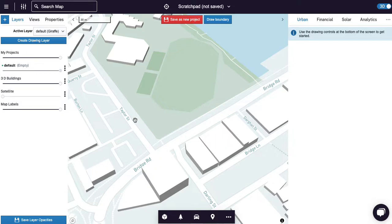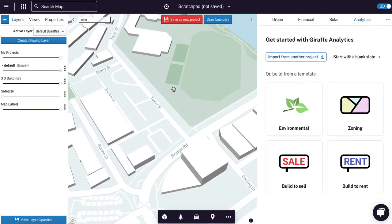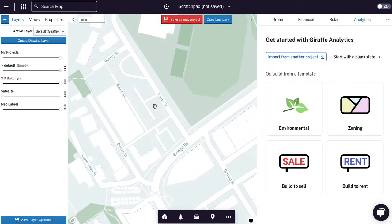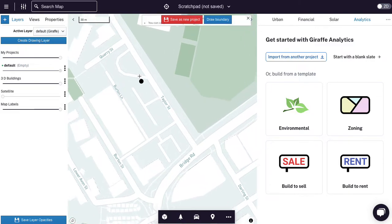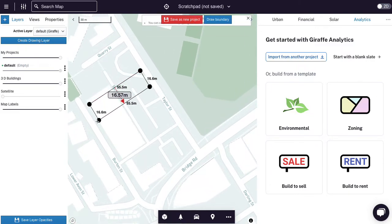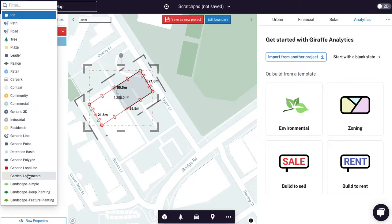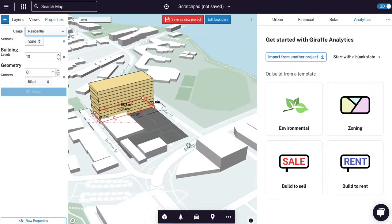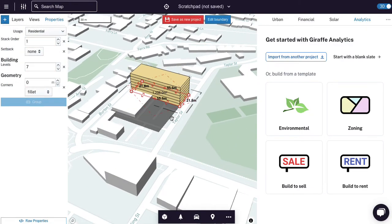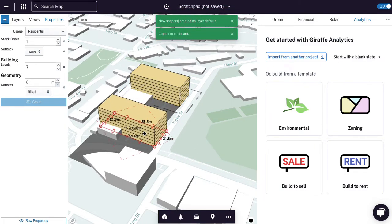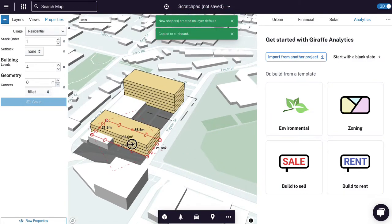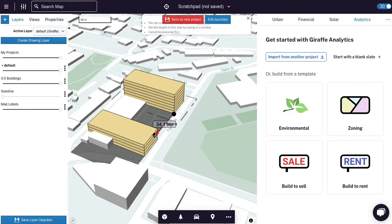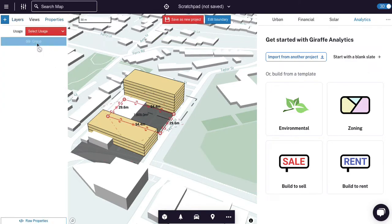Before I get into the analytics, it's going to help for us to have a design. So let me do that first. I use the R shortcut to create a rectangle. I'm going to set this usage to residential, hit the T button to get into 3D, copy paste that across, drop the number of levels.